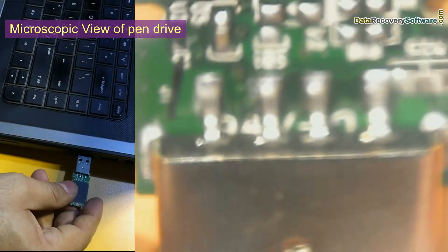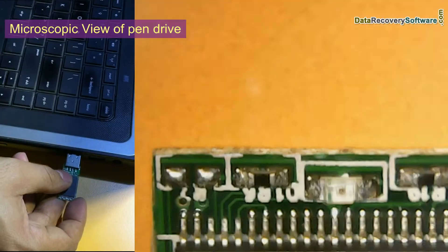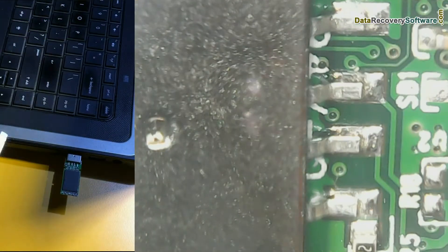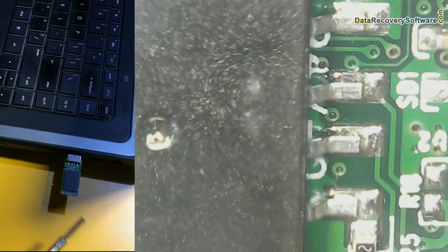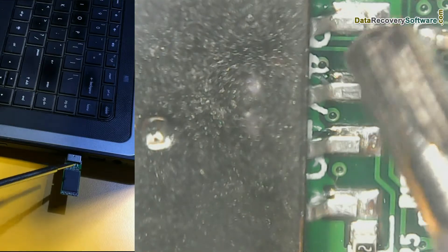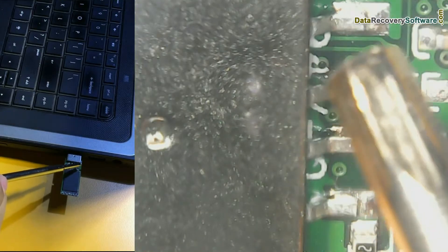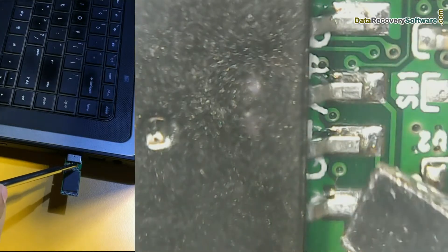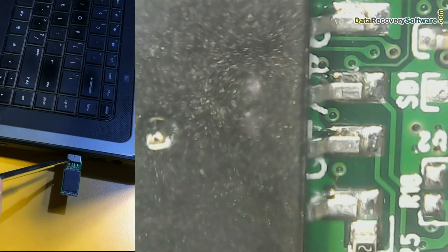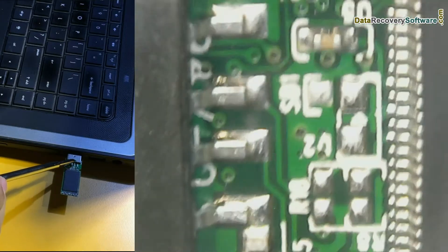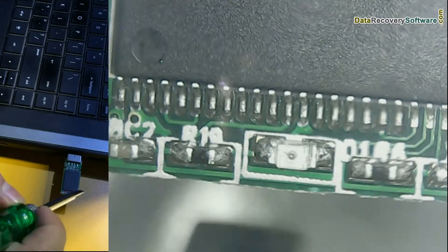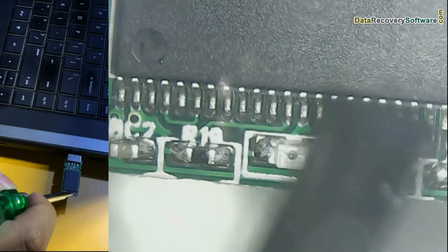We are showing microscopic view of this pen drive. It is the internal view of the pen drive. Here you can see the circuit board. Firstly check the circuit that is from the connection side. It should not be breakable or damaged. If it is okay, see the other circuit.